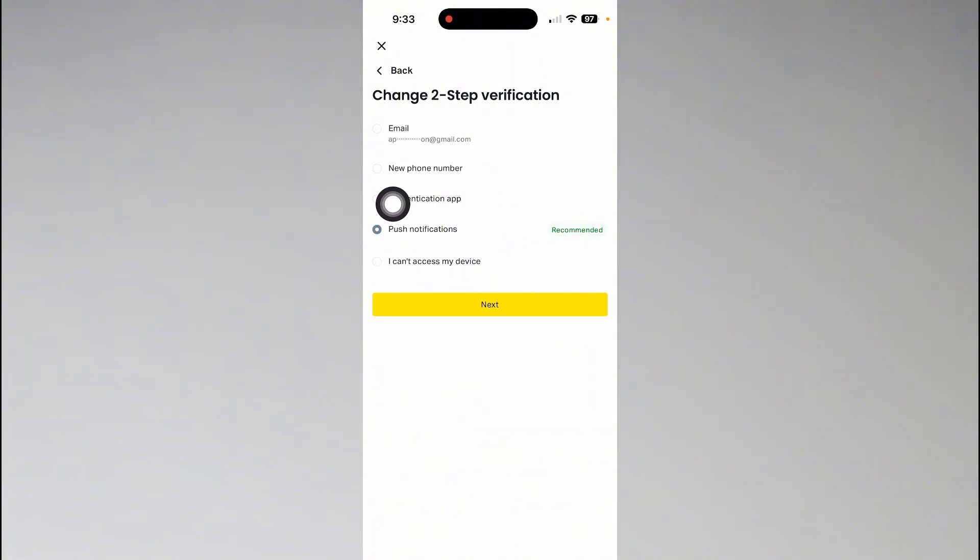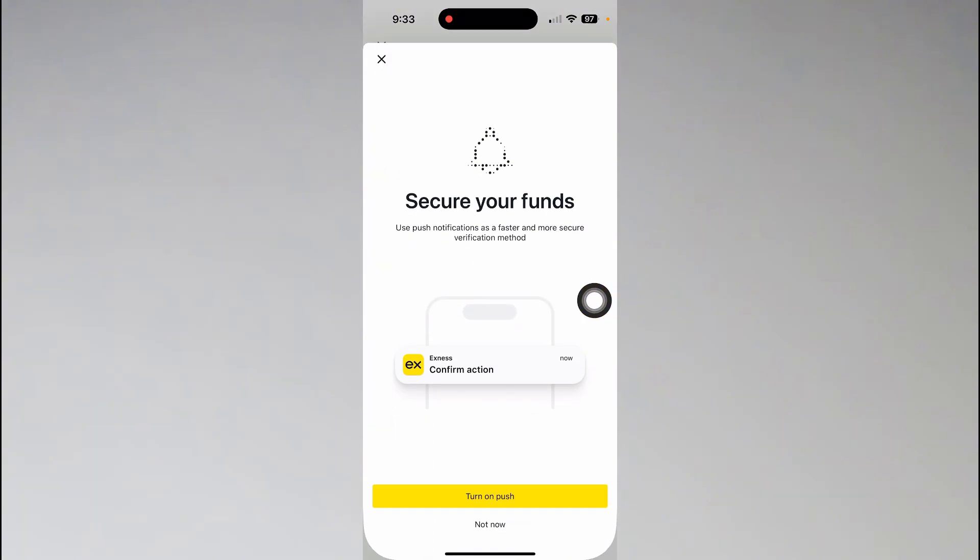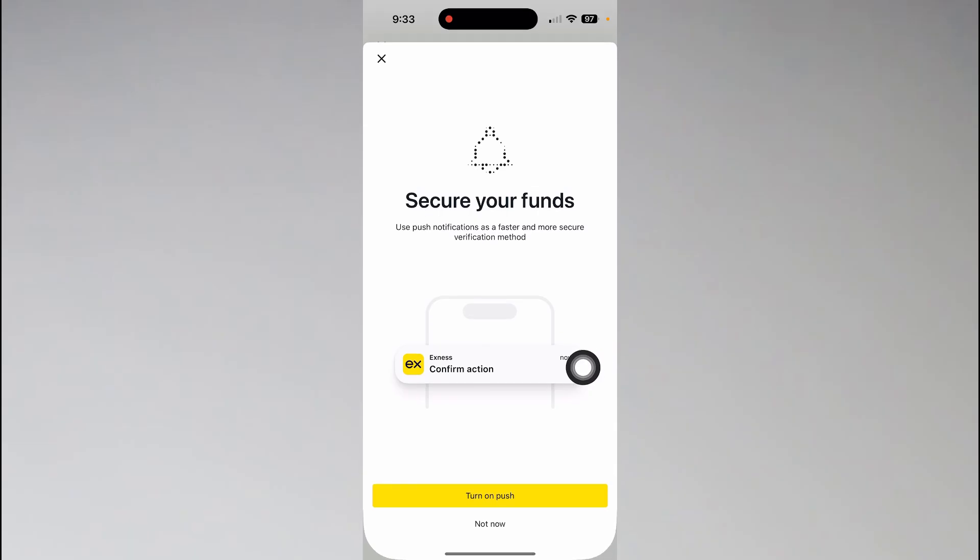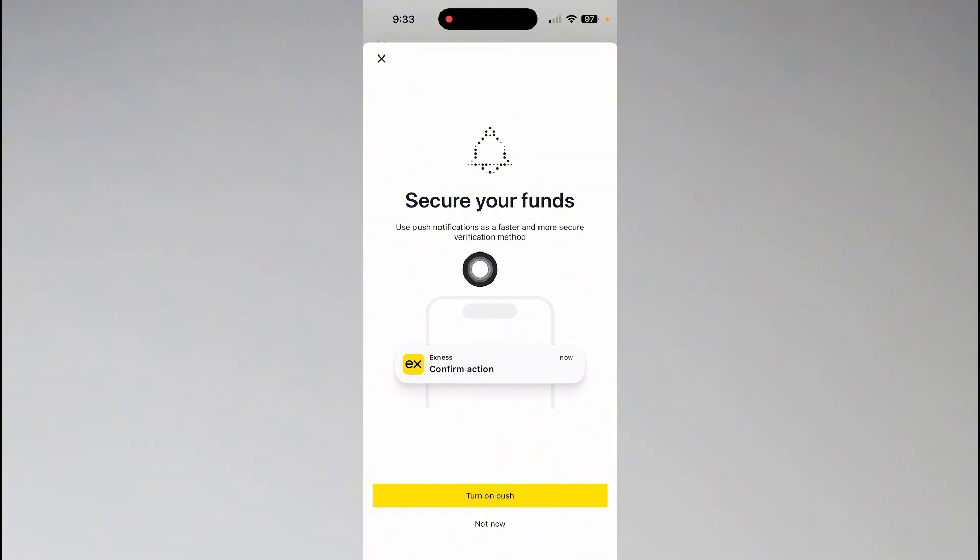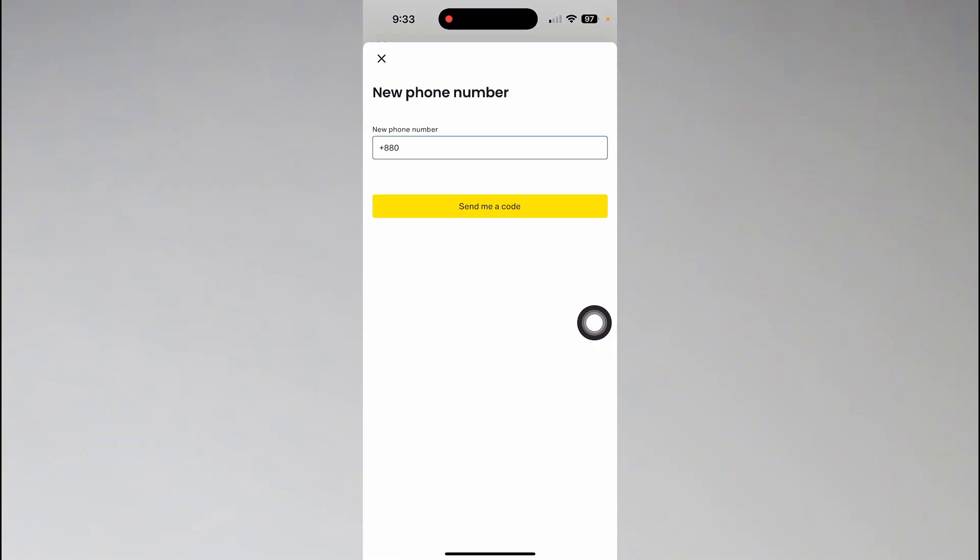If you want to change it to push notification, then you can just tap on next. Here you will find your alert: secure your funds, use push notification as a faster and more secure verification method. You can just tap on turn on push.